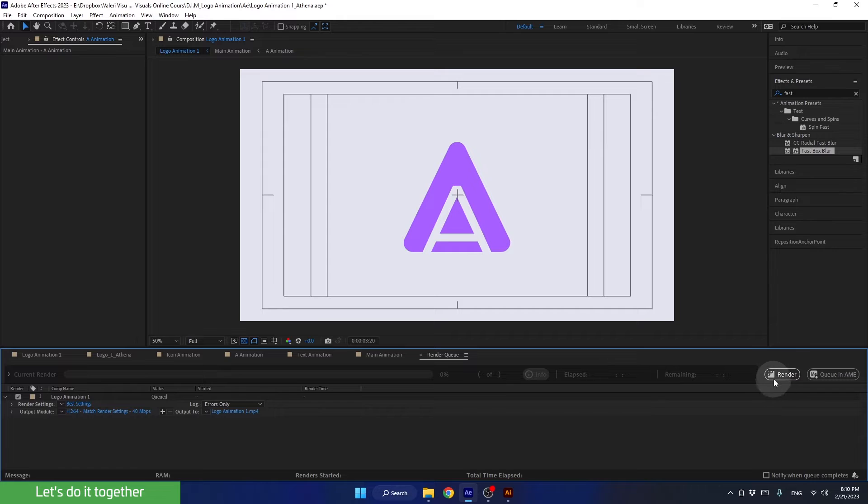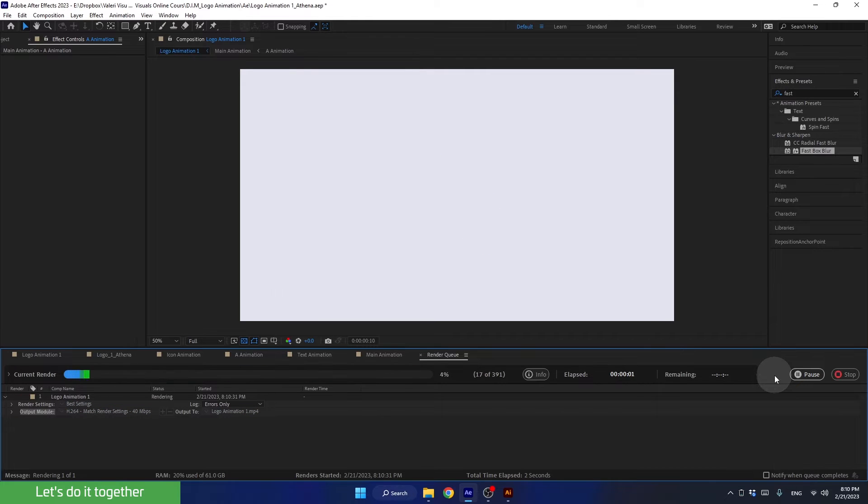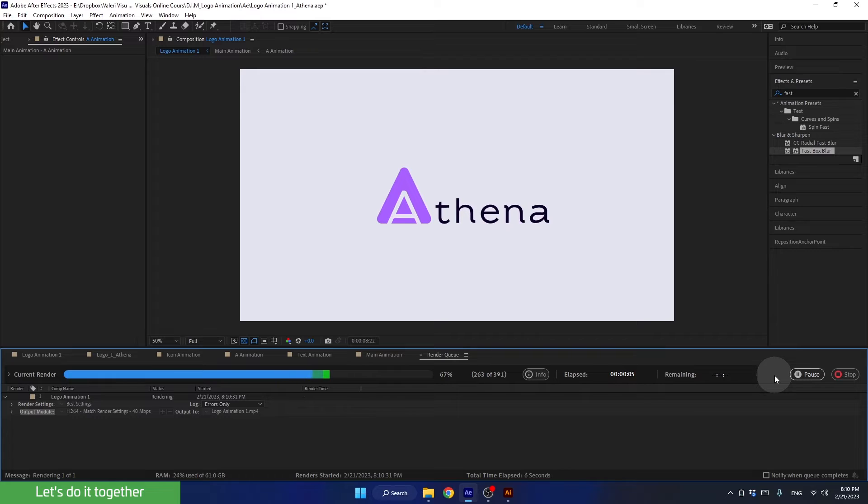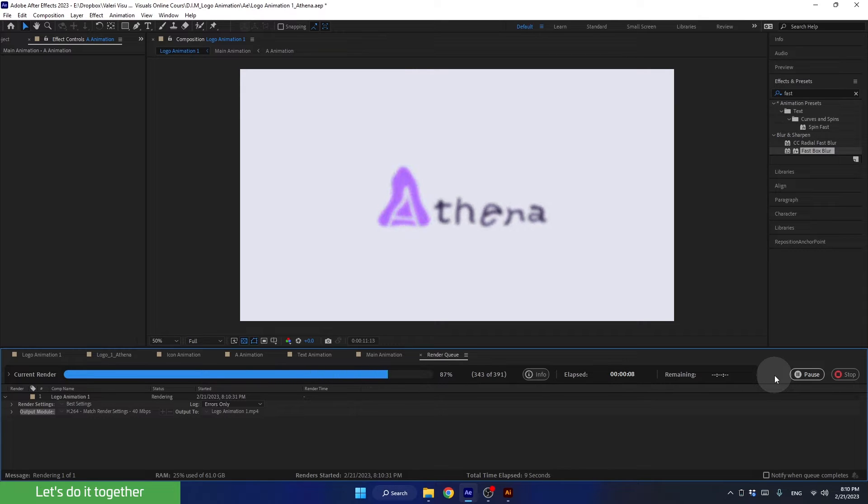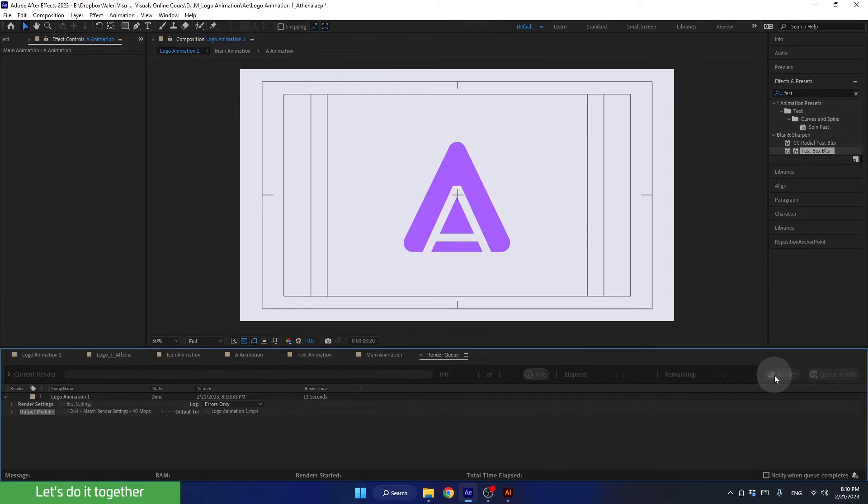And finally, click on the render button. Now let's wait a couple of minutes. Keep in mind that the animation's rendering time is not the same for everyone. Your computer's power is what determines how fast or slow it will be for you. Some of you may need to be more patient, while others might see it finish in no time.